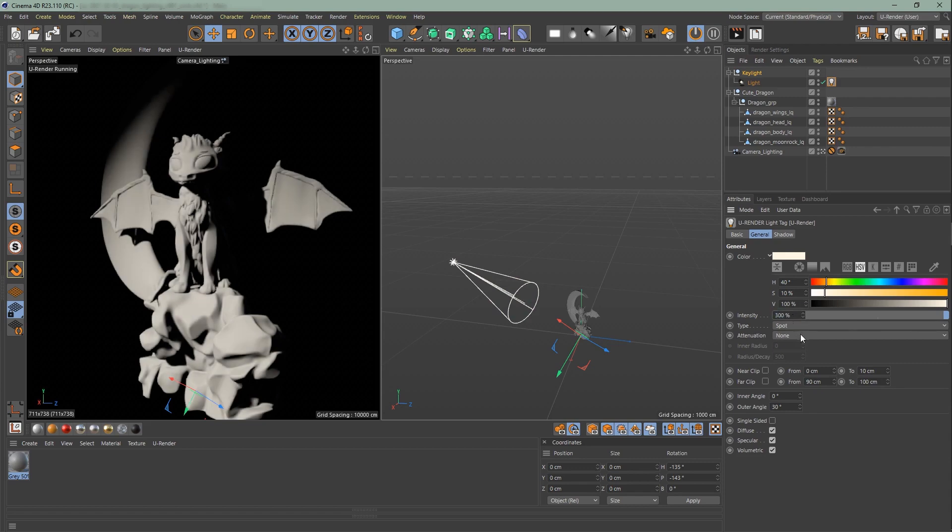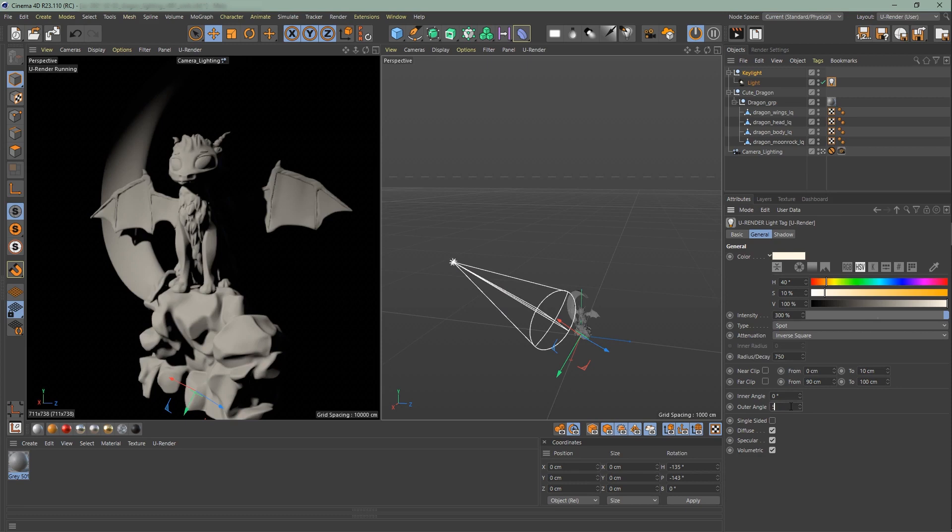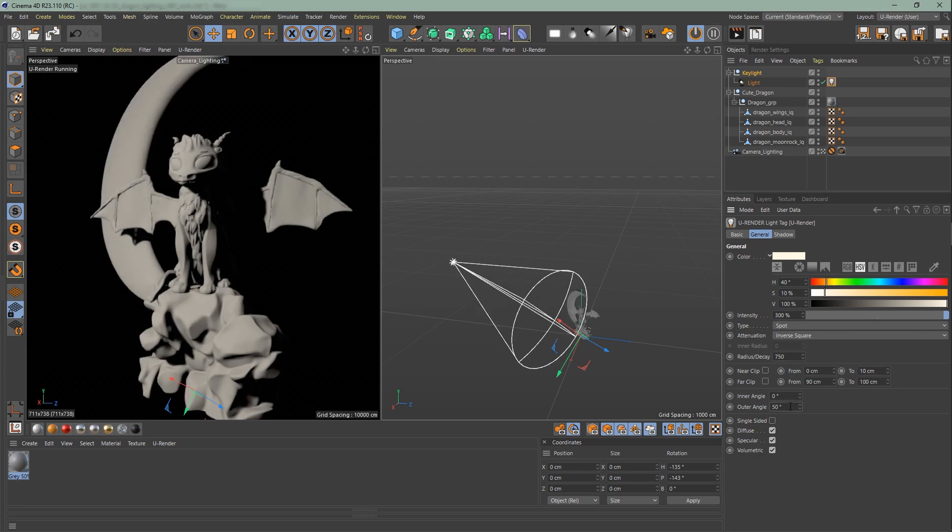Next one is the attenuation. Most of the time I will use inverse square and set the radius decay to 750 and the outer angle to 50 degrees.